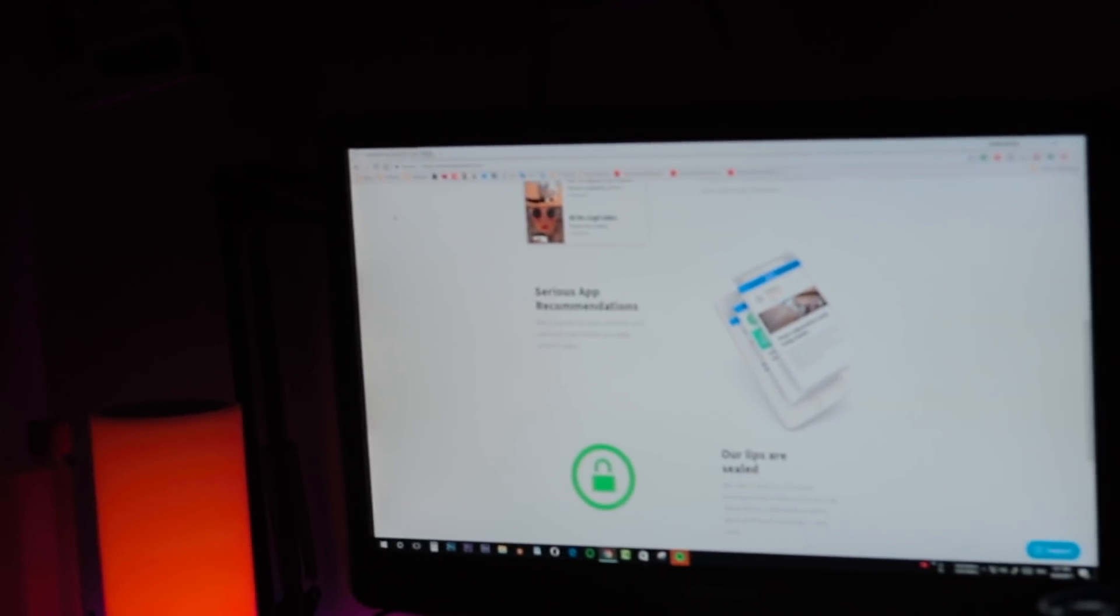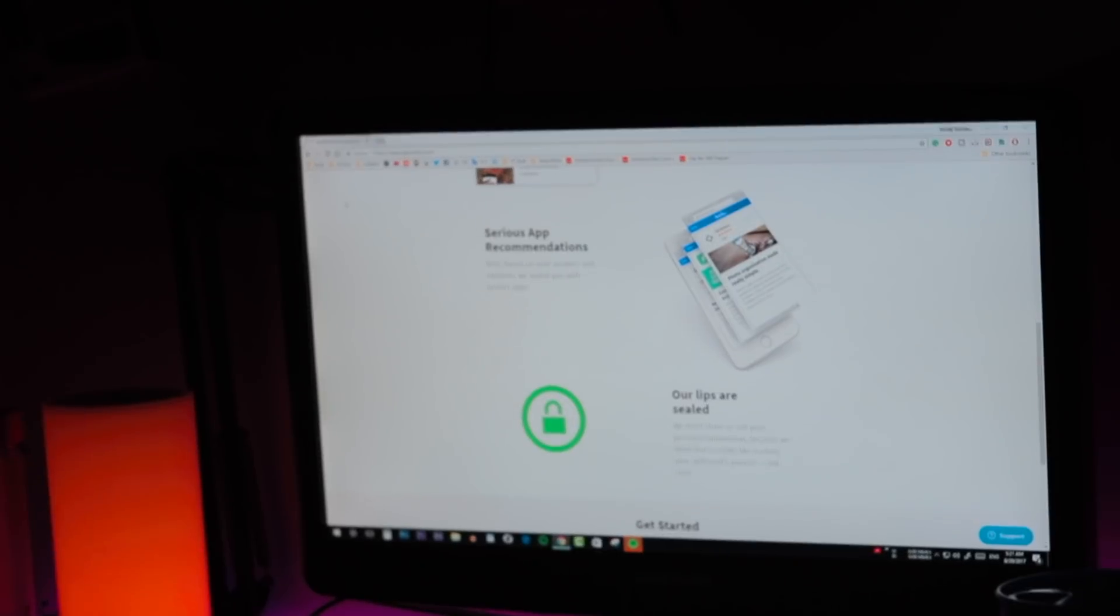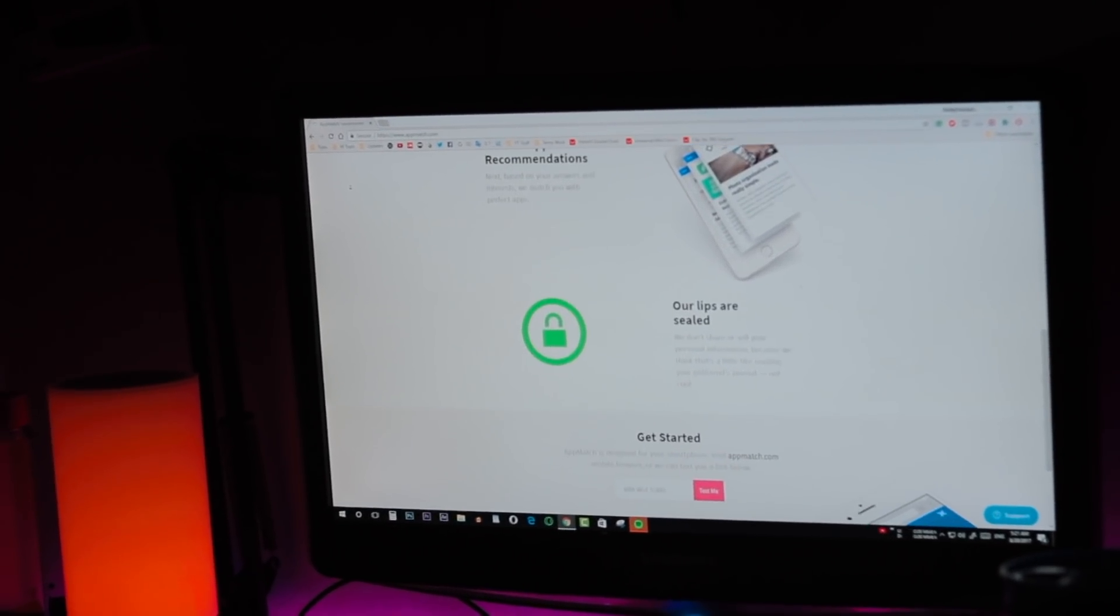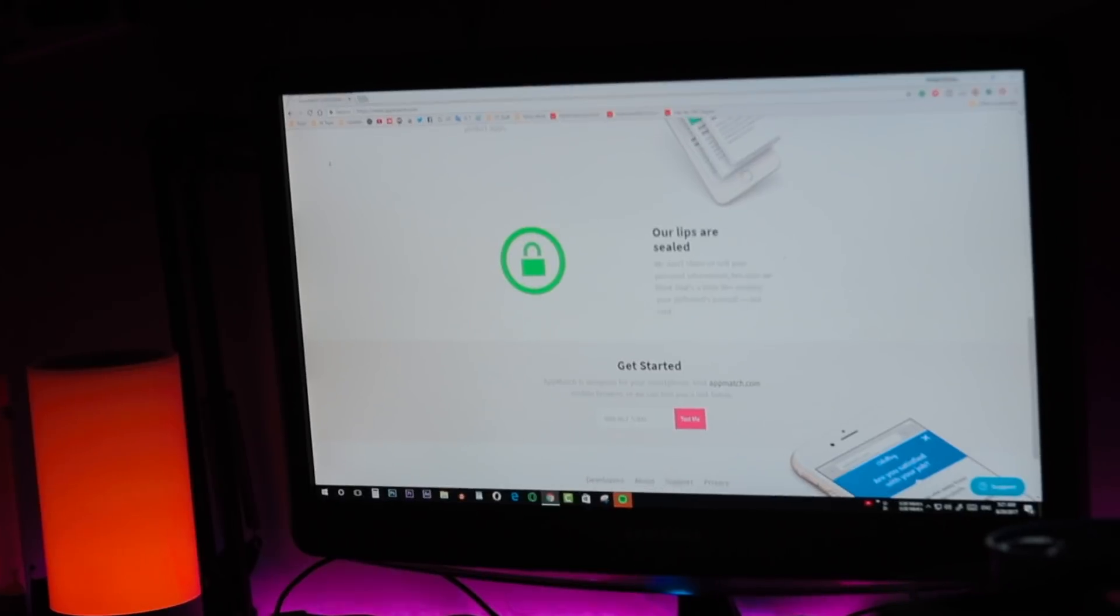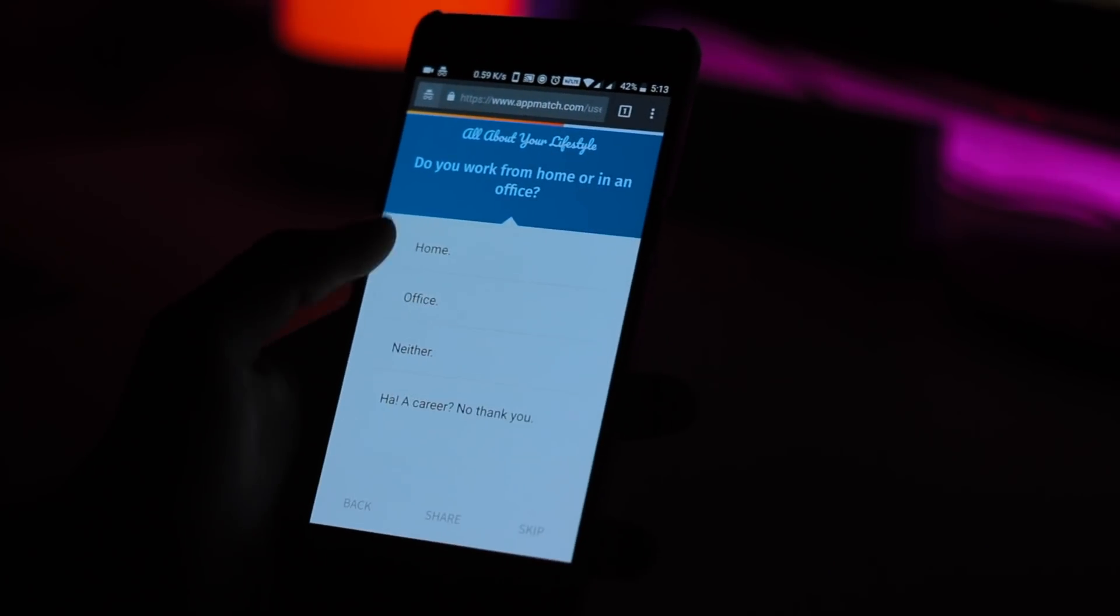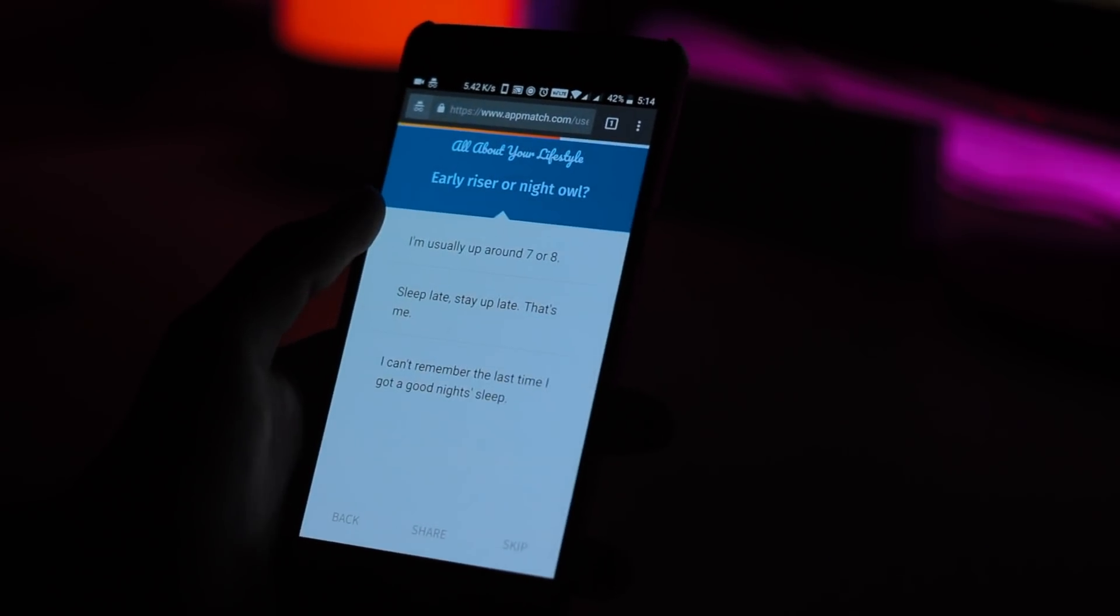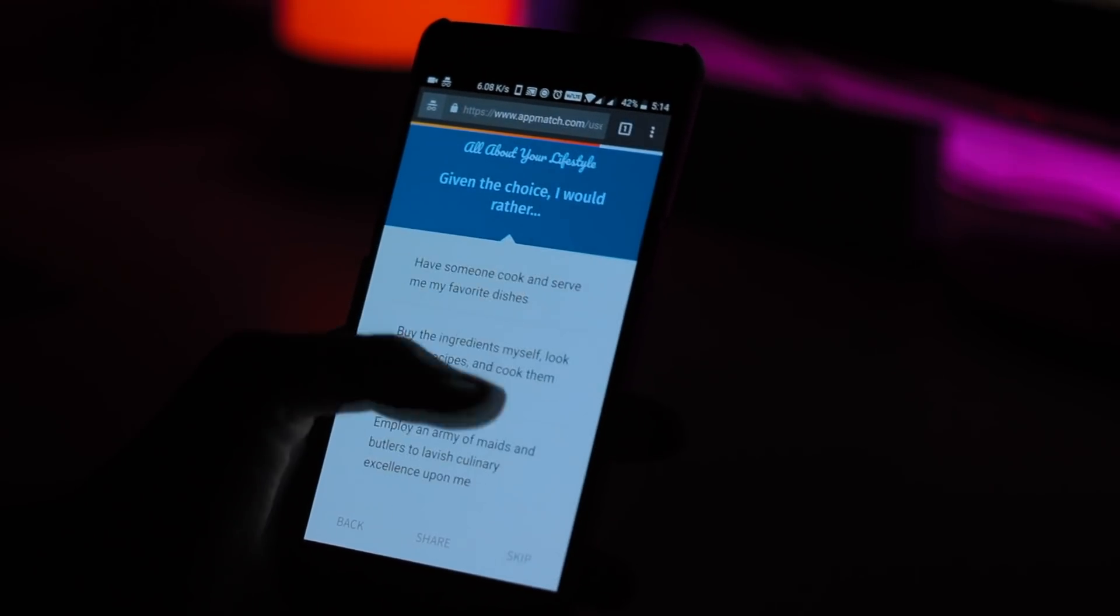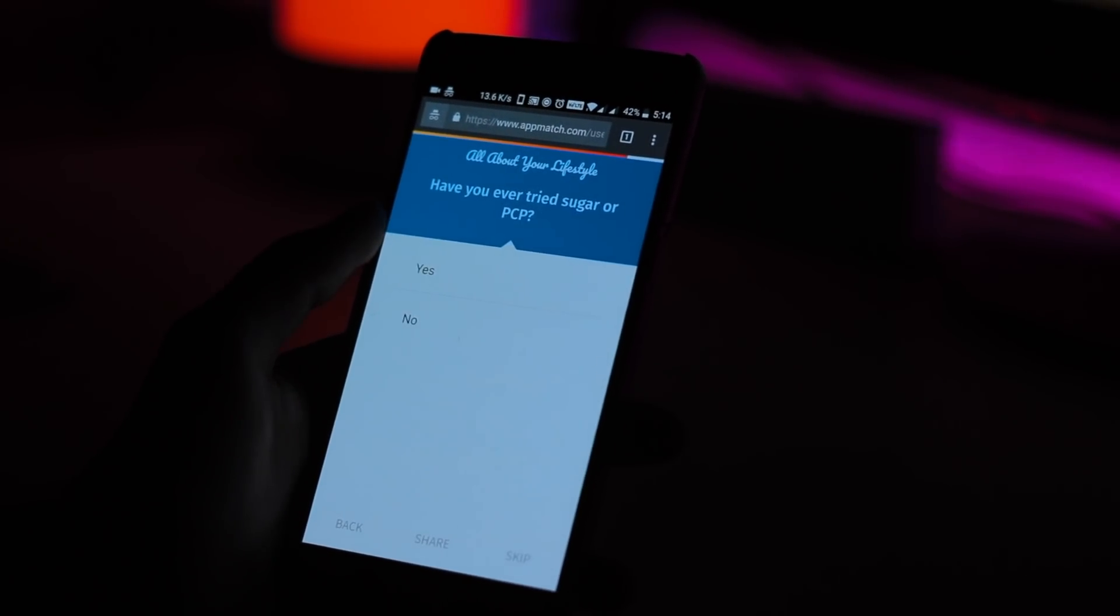The apps that Appmatch recommends are generally pretty cool too. There were a couple of instances where I was recommended an application that I already heard of. However, for the most part, Appmatch exposed me to apps that I probably never would have learned the existence of otherwise.